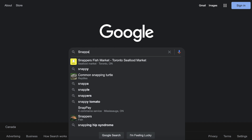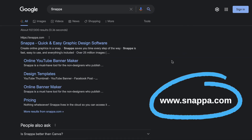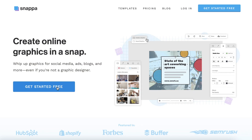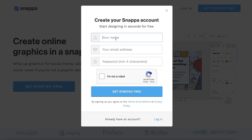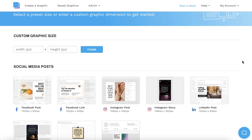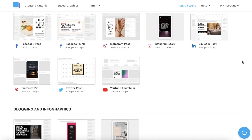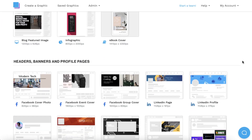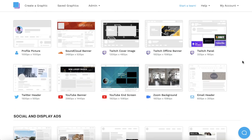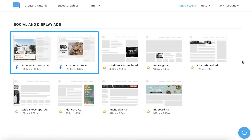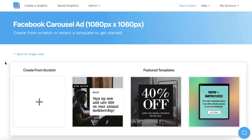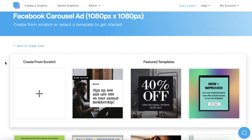To make things easy, we're going to be using Snappa to design our Facebook ad. It only takes a few seconds to make a free account, and then you can scroll through our template sizes and find Facebook ads. The recommended dimensions are already built-in, so you can just click on your preferred size to view our templates.